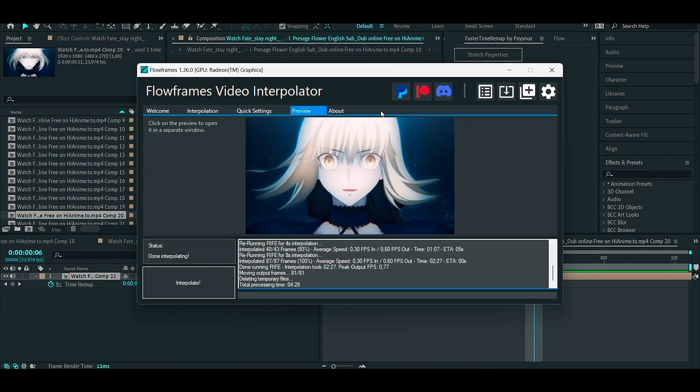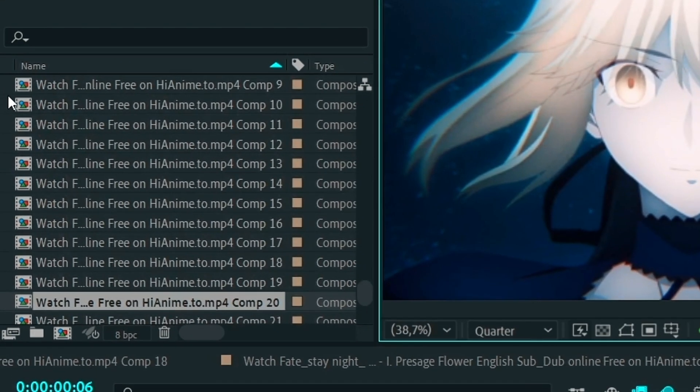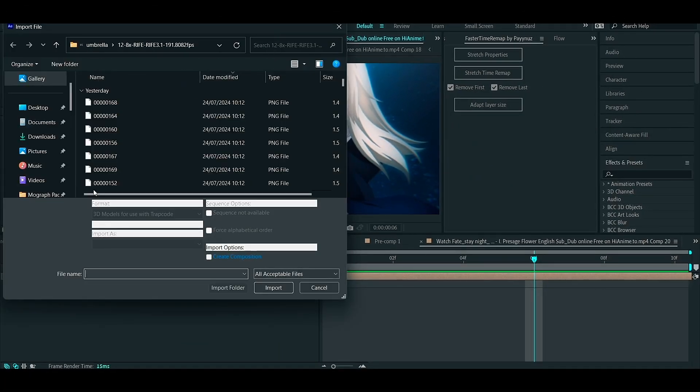Two hours later, go back to After Effects to import the clips. You need to go to project, right click and choose import file, and choose the clips and folder.